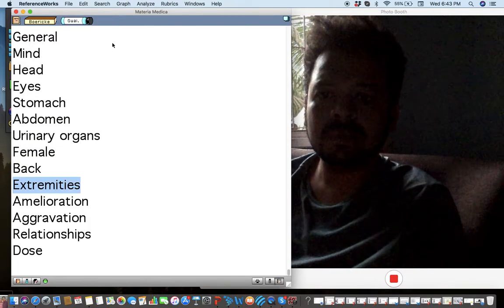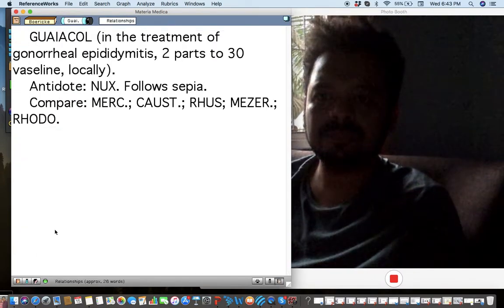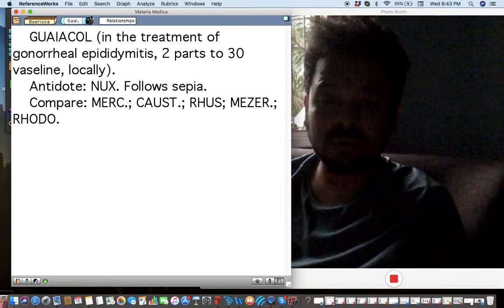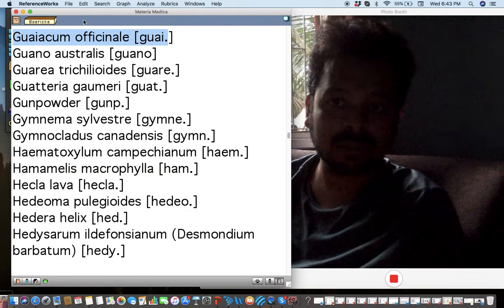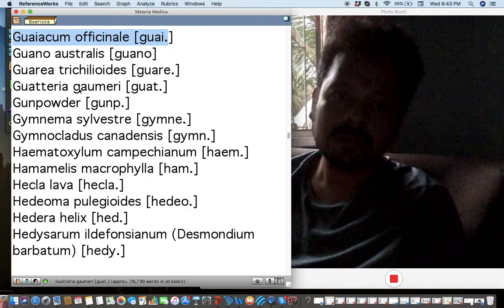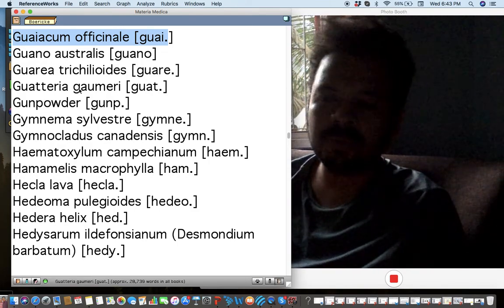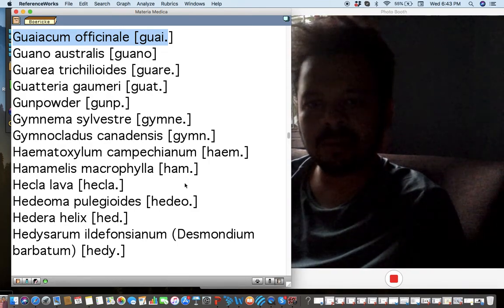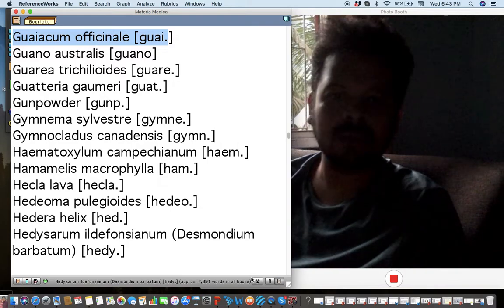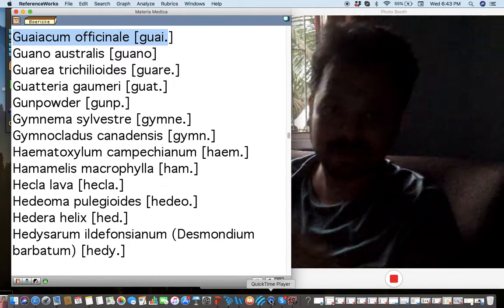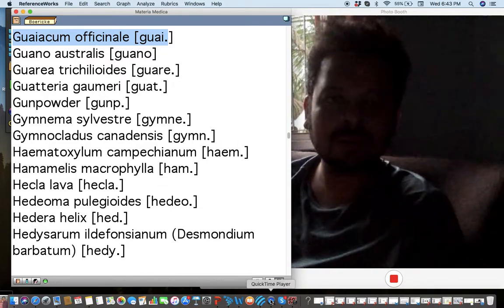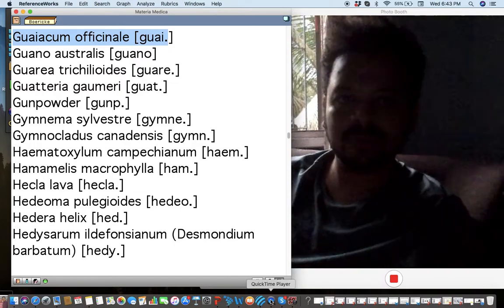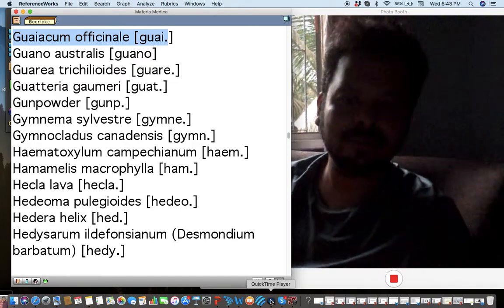That's more or less what I wanted to cover today. Guaiacum comes very close to Rhus Tox and Causticum. I hope you're watching my videos and the entire BORC series. Everyone who watches the entire BORC series and sends me their full notes will receive an ebook as a gift.